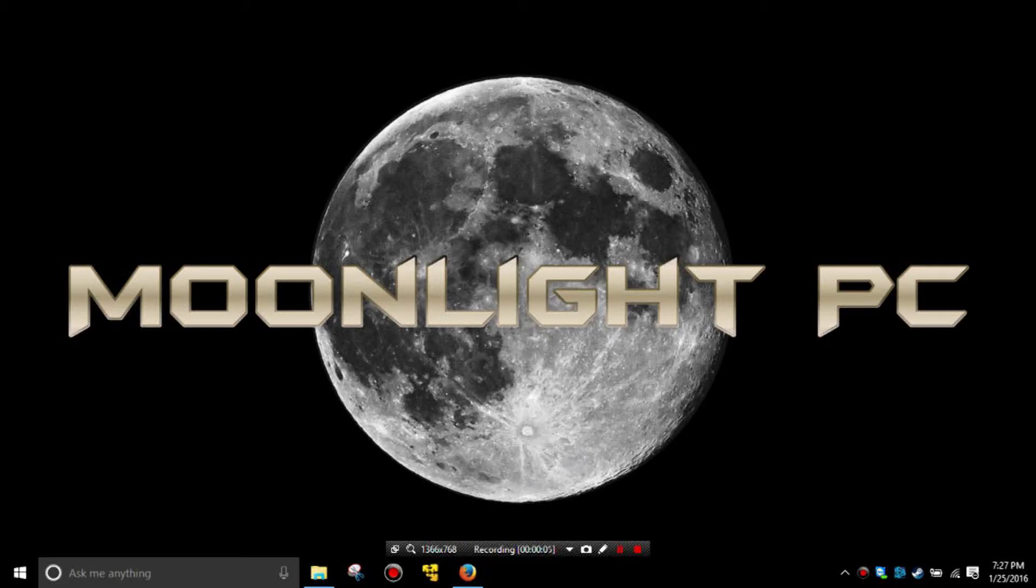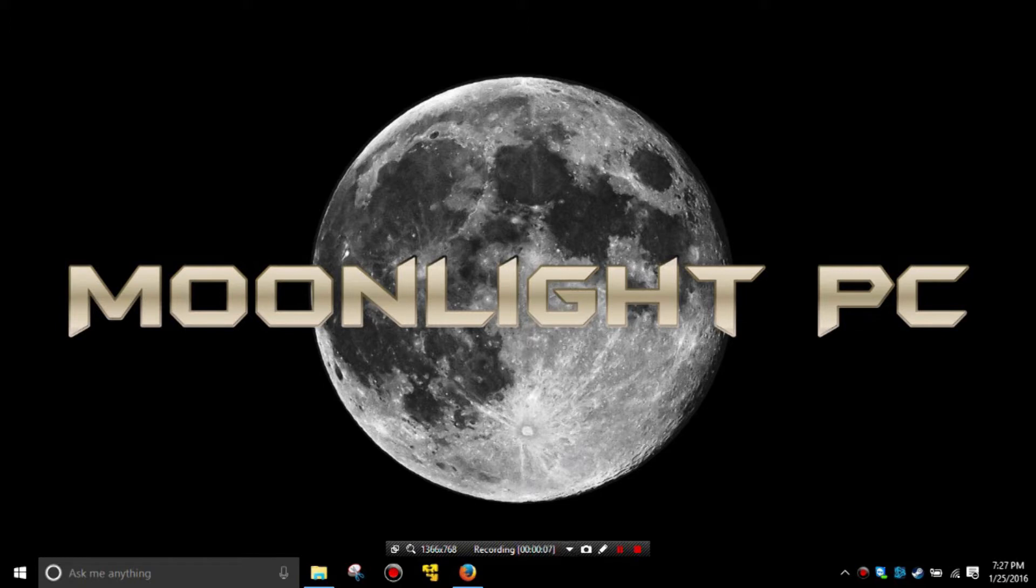Welcome to Moonlight PC. Today we're going to discuss how and when to do a ping or a traceroute to an internet resource.